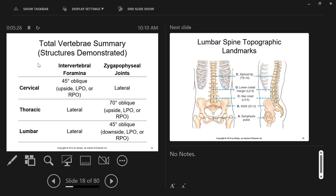Two very important structures we're looking for in the spine on different projections are intervertebral foramina and zygapophysial joints. You'll want to know in what position either of these things is shown for any given area of the spine. Notice that the cervical spine is just different than the lumbar and thoracic. The lumbar and thoracic both show intervertebral foramina in the lateral projection, whereas the cervical spine shows those structures in a 45-degree oblique projection.